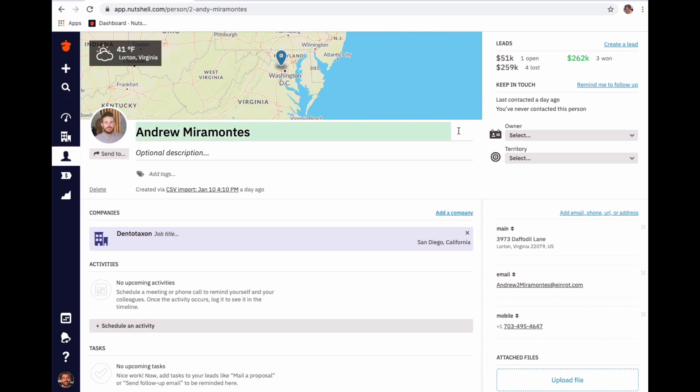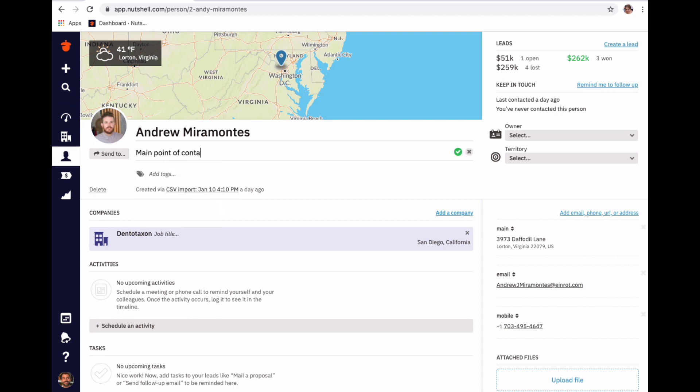You can also add an optional description by clicking into the optional description field and adding your text. Again, save the change by clicking the green check mark.